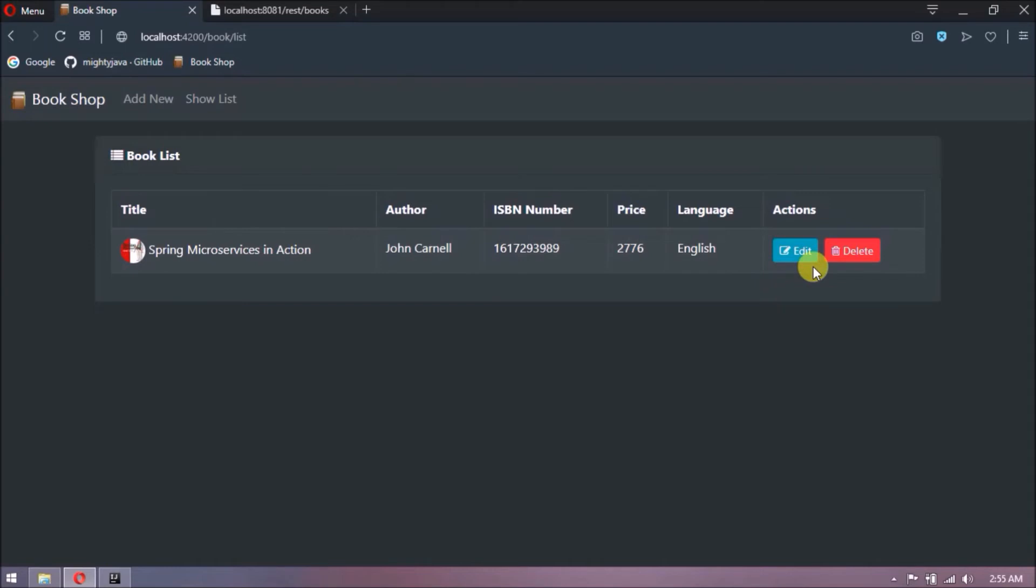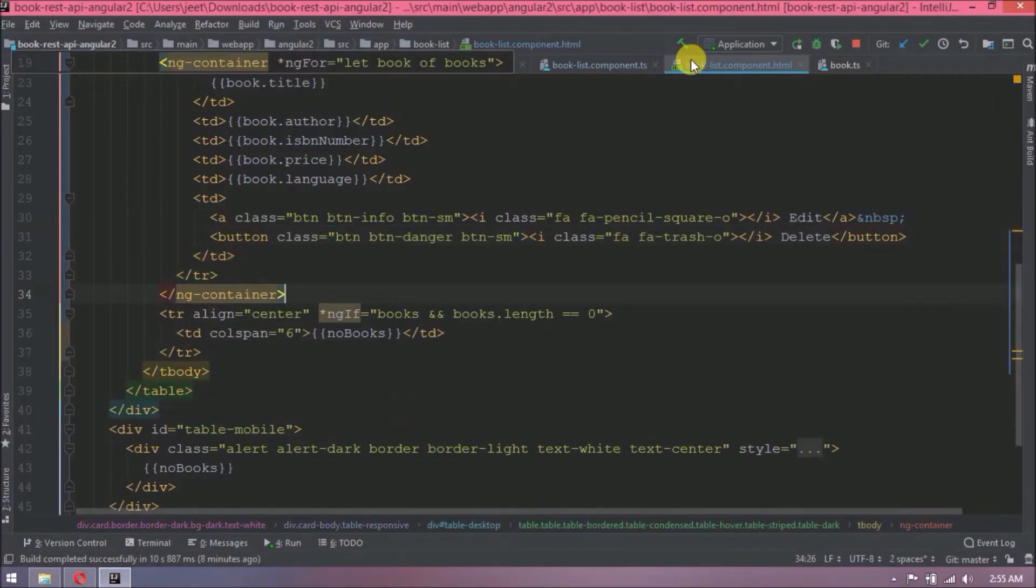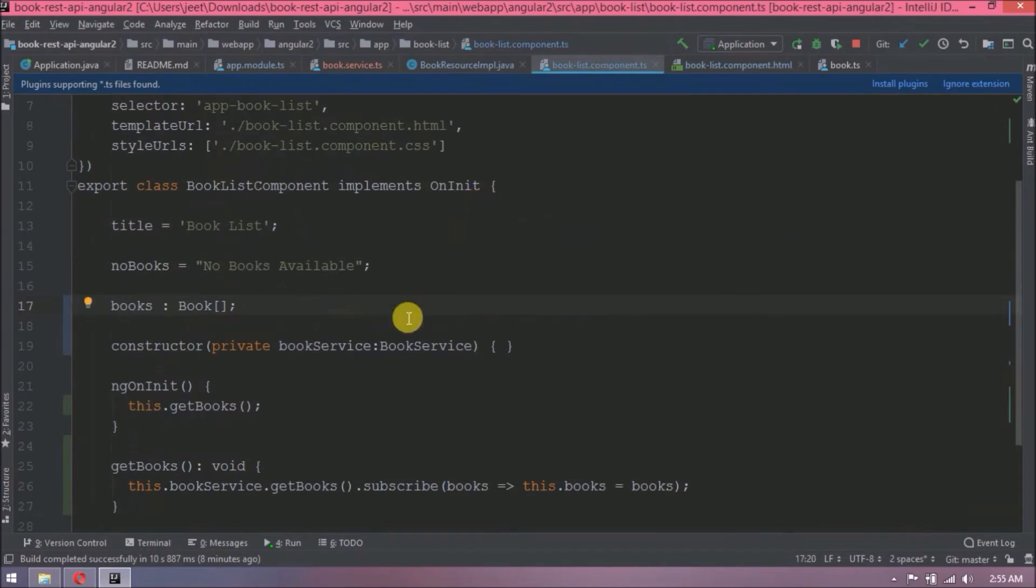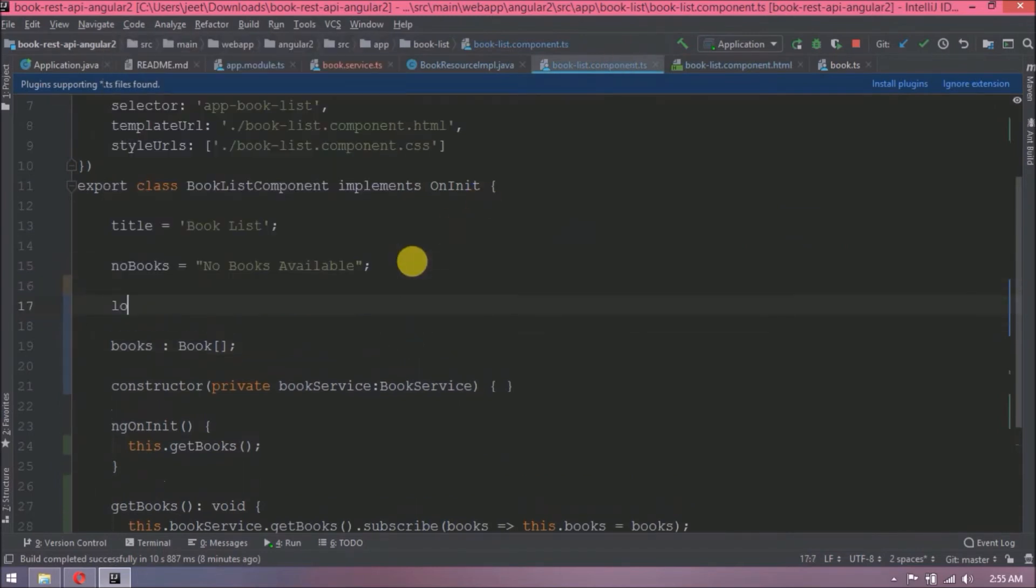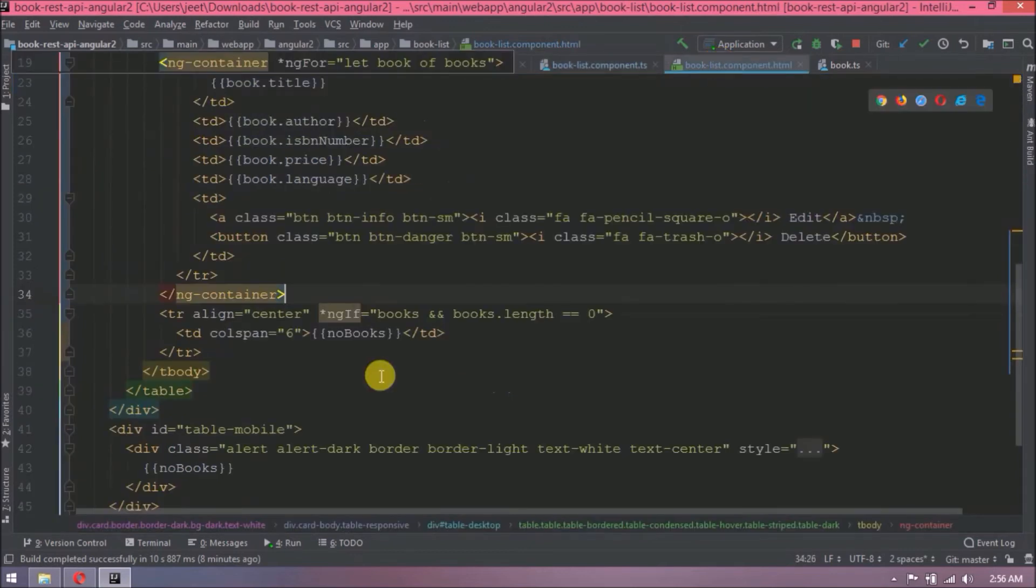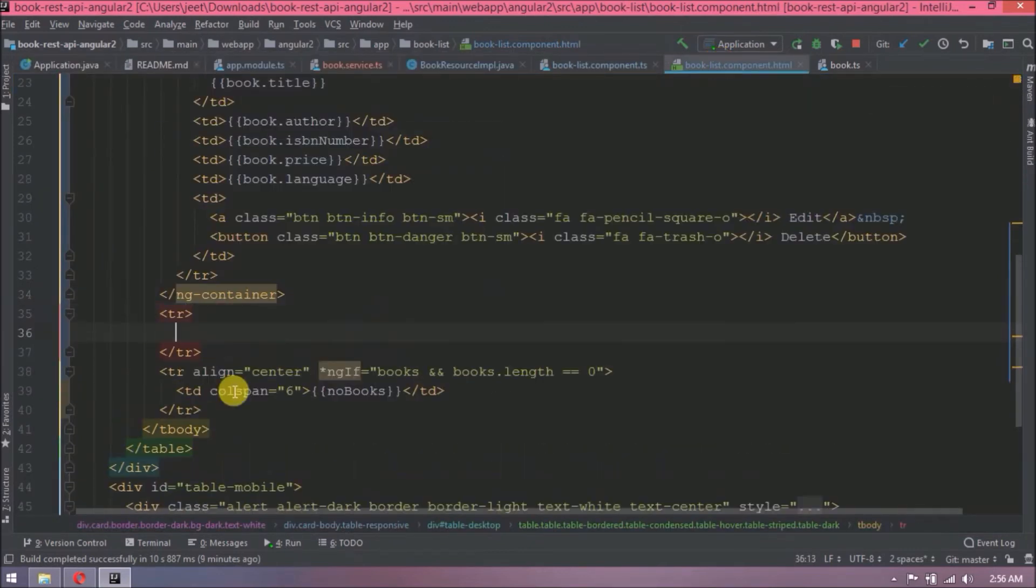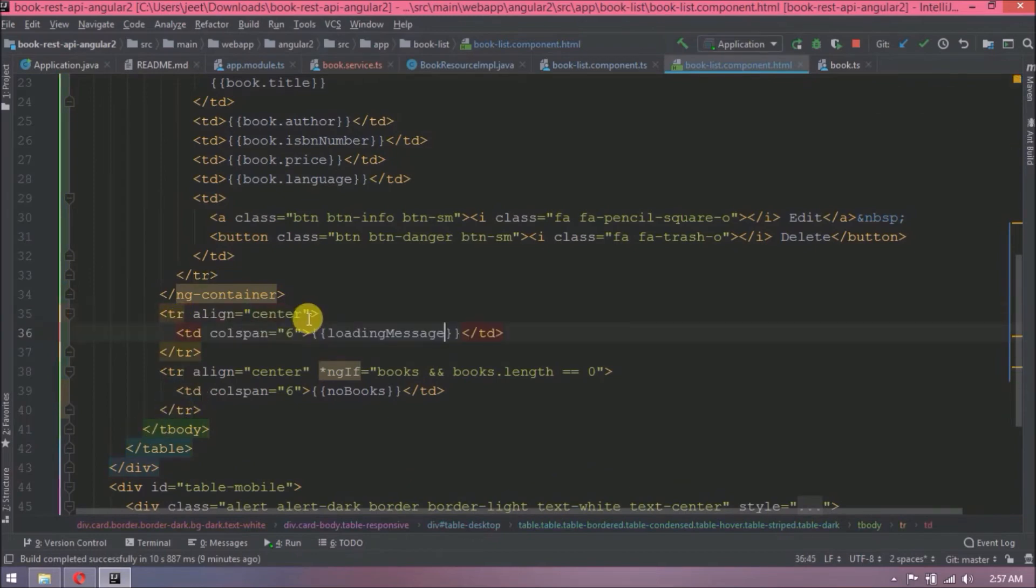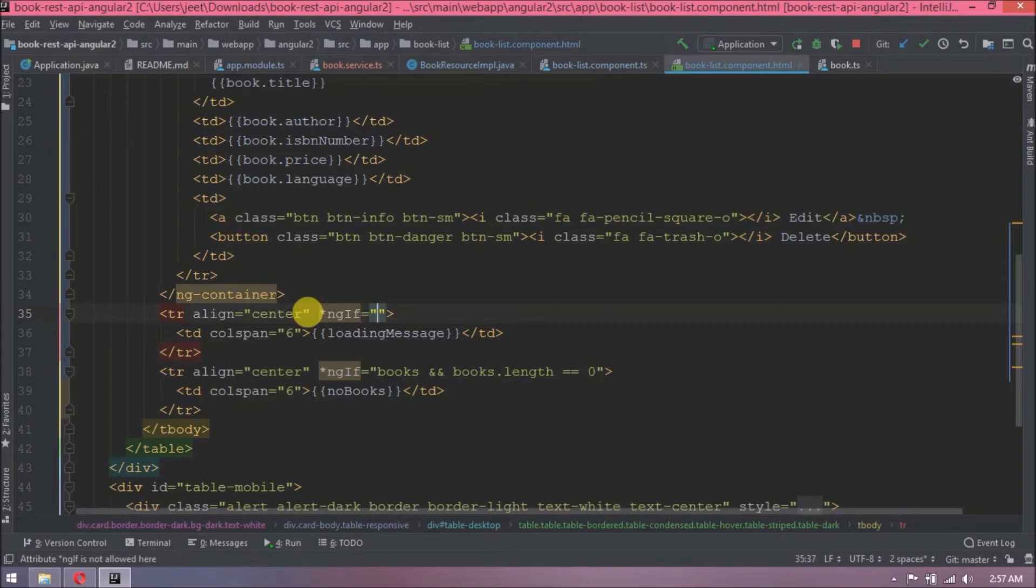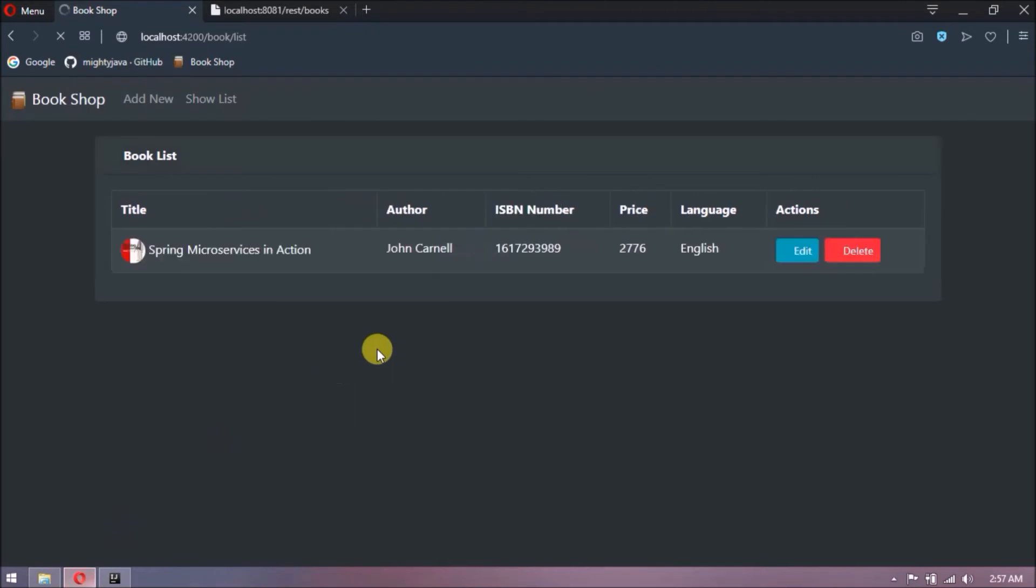If you observe during the execution of REST API there is no message showing. It should show some message like loading data please wait. Let's add changes for that. Create a new variable for loading message. We will show this message also like no books message. That's it. See, loading message also showing.